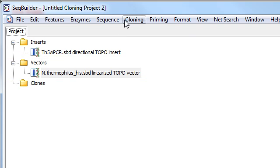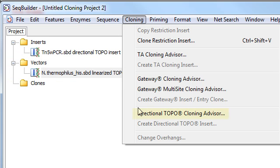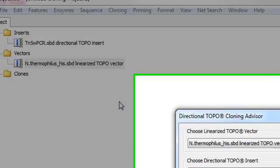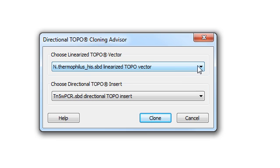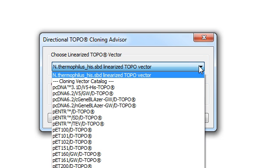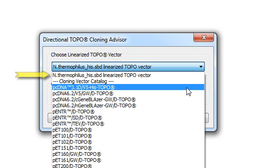And you can also see that when you open up the Directional TOPO Cloning Advisor, you can see it's already selected here for us, and it's listed above the vectors from the vector catalog.